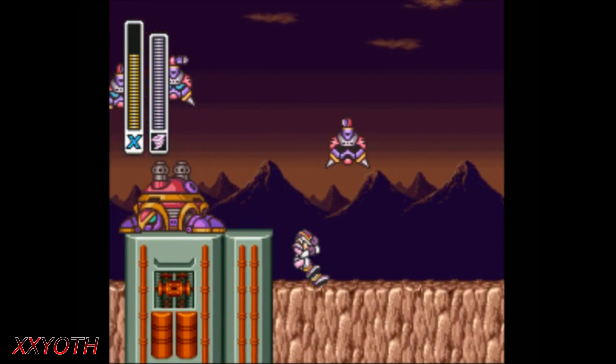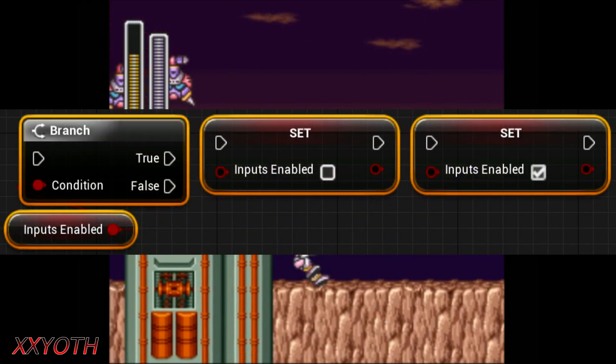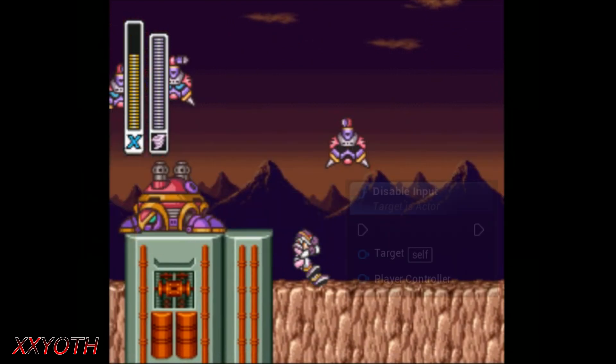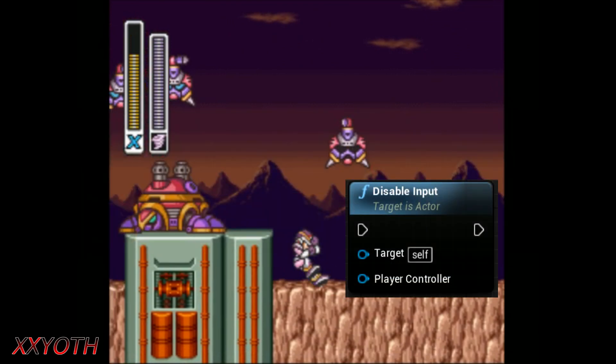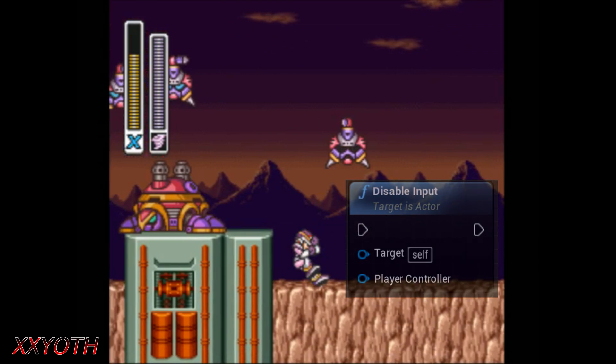This could be done in two ways. Creating a variable and setting which functions are not available, like jumping or moving. Or using the disable input function from the engine.